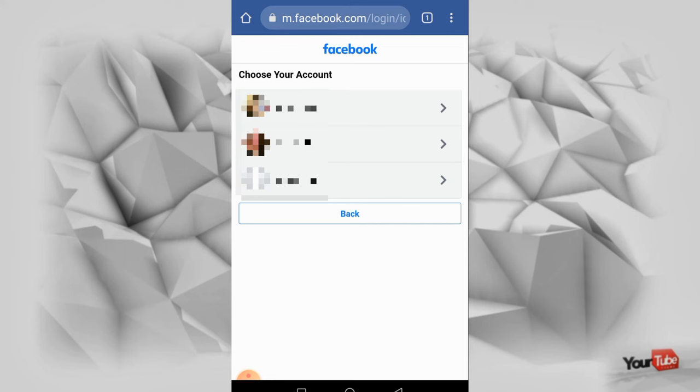Guys, ganon lang kung paano malaman na may ibang ginagamit na account ang inyong mga partner.